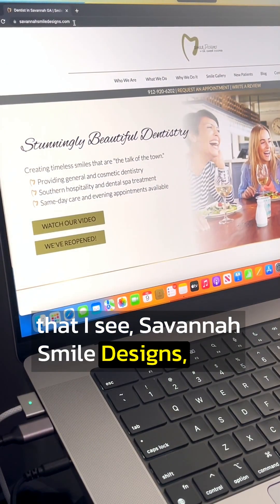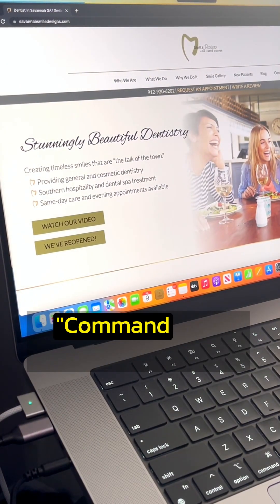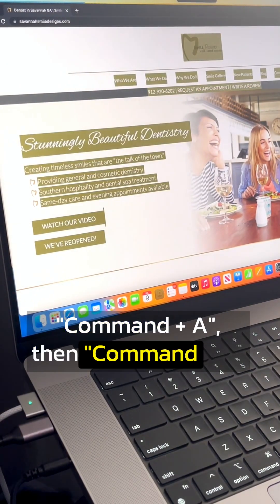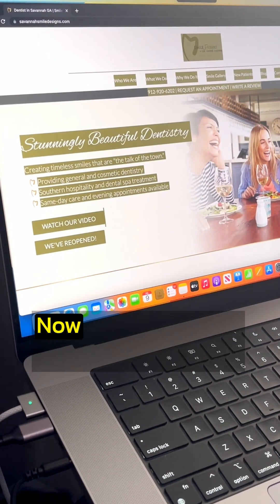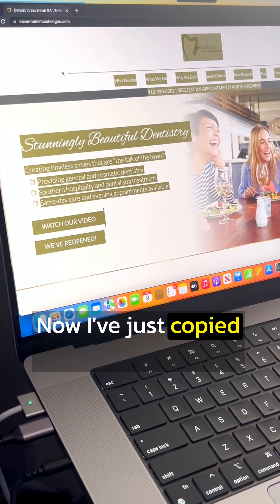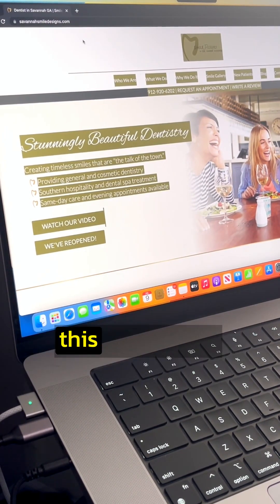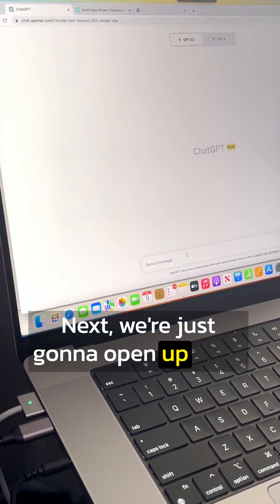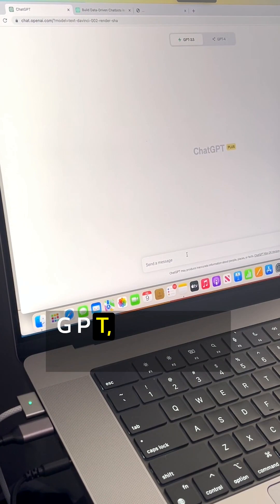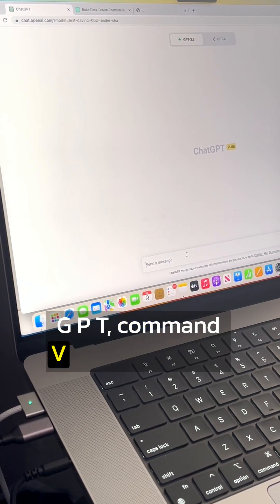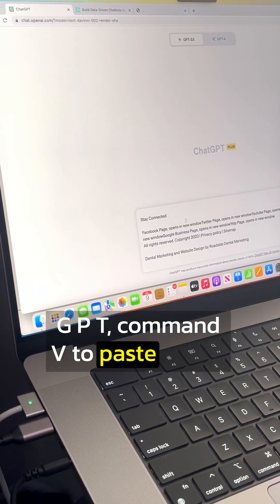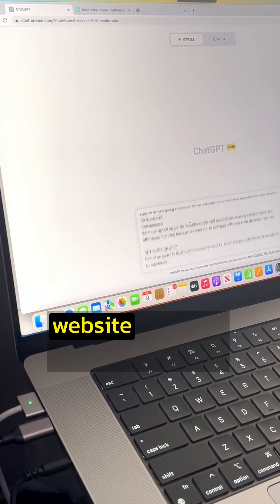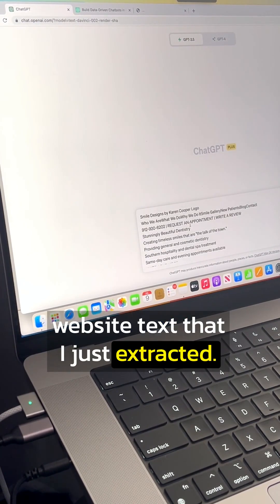Savannah Smile Designs. Click Command A, Command C. Now I've just copied all of the text from this homepage. Next, we're just going to open up ChatGPT. Command V to paste all of the website text that I just extracted.